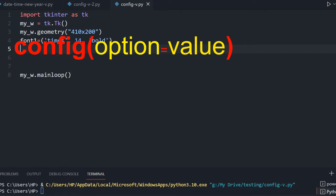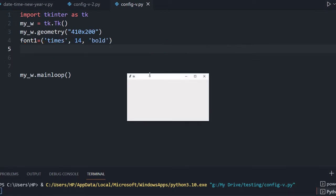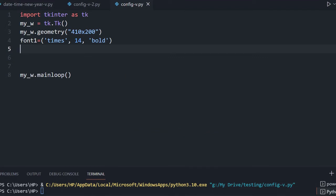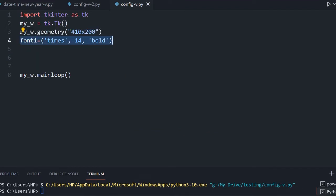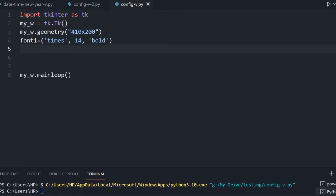So for that, this is a blank window — we can see this blank window here. We will use this window and place a button in it. We have declared a tuple here for the font family, font size, and font style — it is bold, but you can use normal or italic anything.